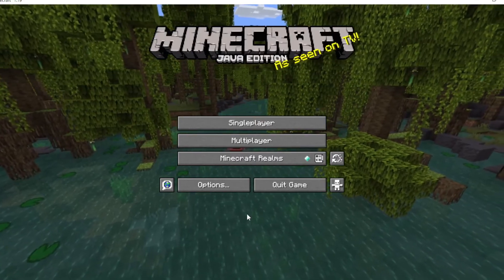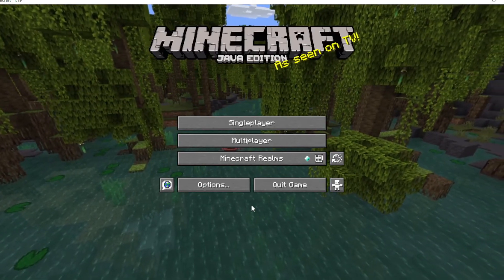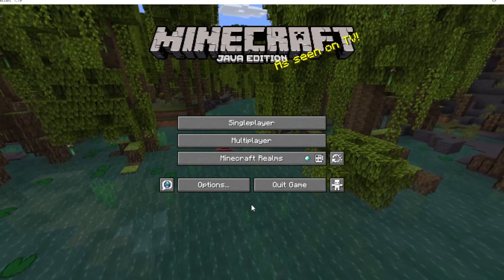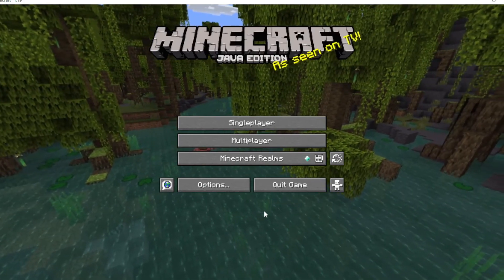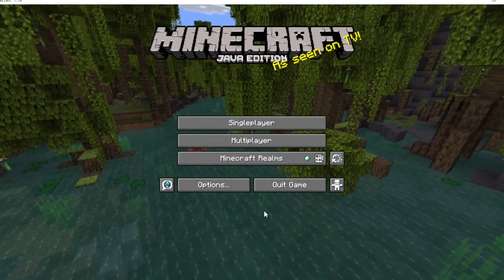That was my tutorial on how to install Optifine with replay mod. And with that, I would like to say thank you guys for watching. Like and subscribe. Bye guys.